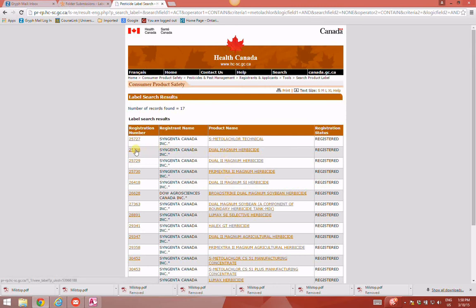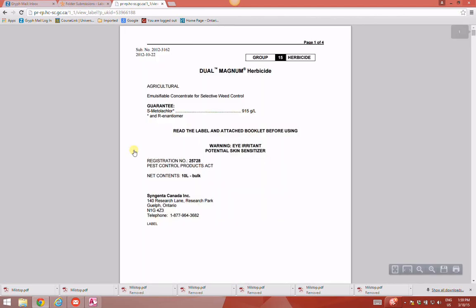Again, clicking on the registration number will bring up the entire label of the product you want to find. So now you know how to find labels using Health Canada's label search website.